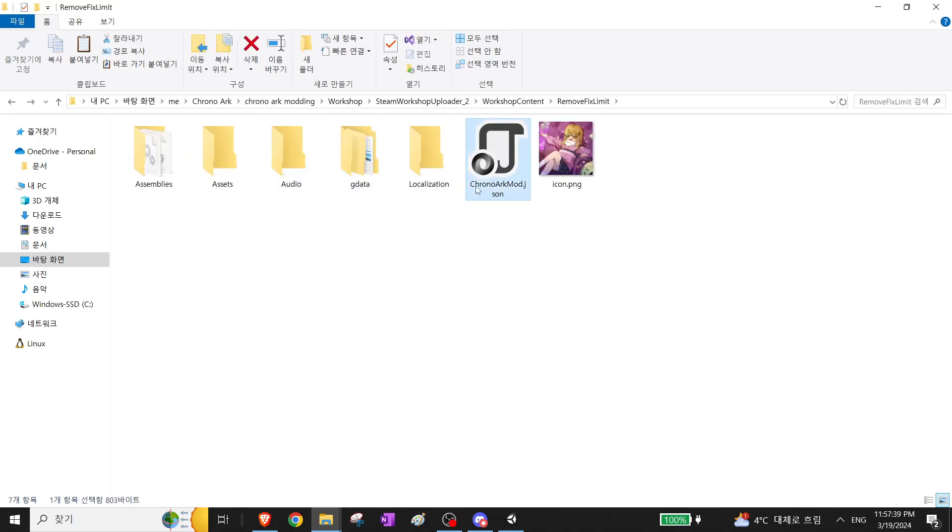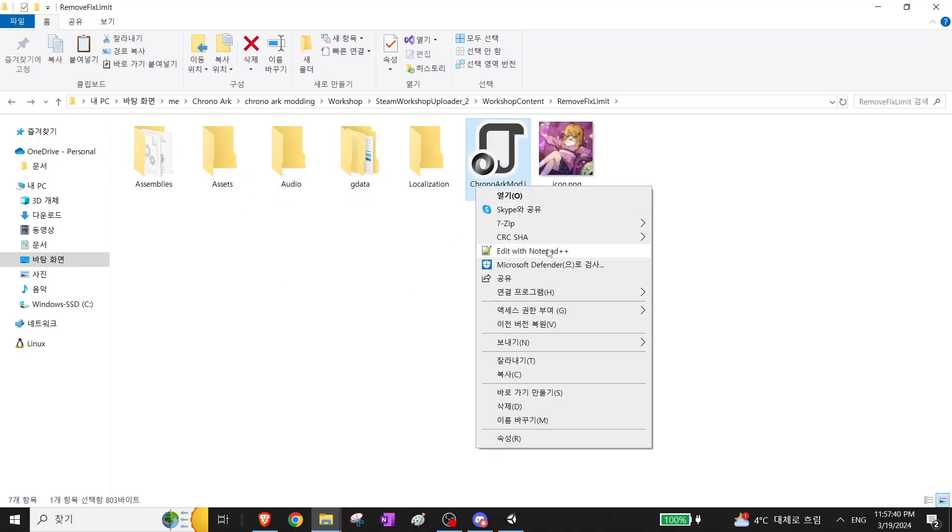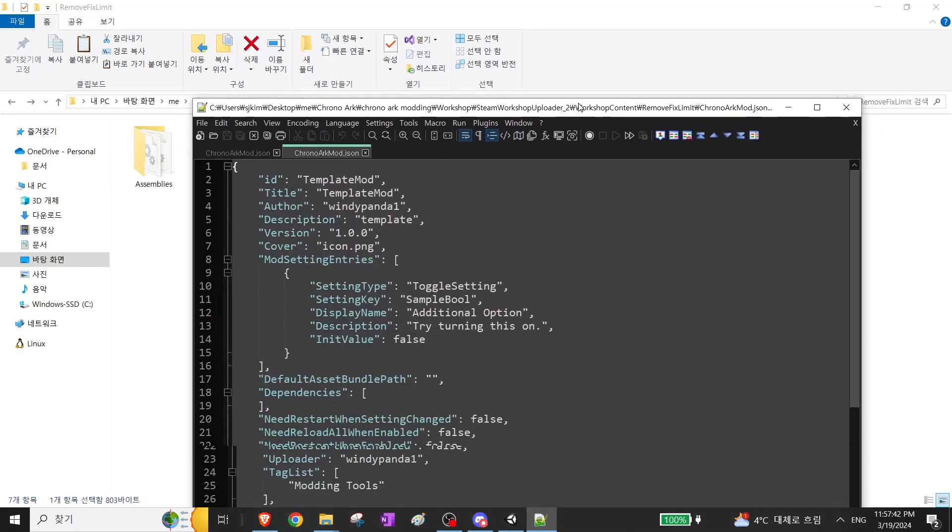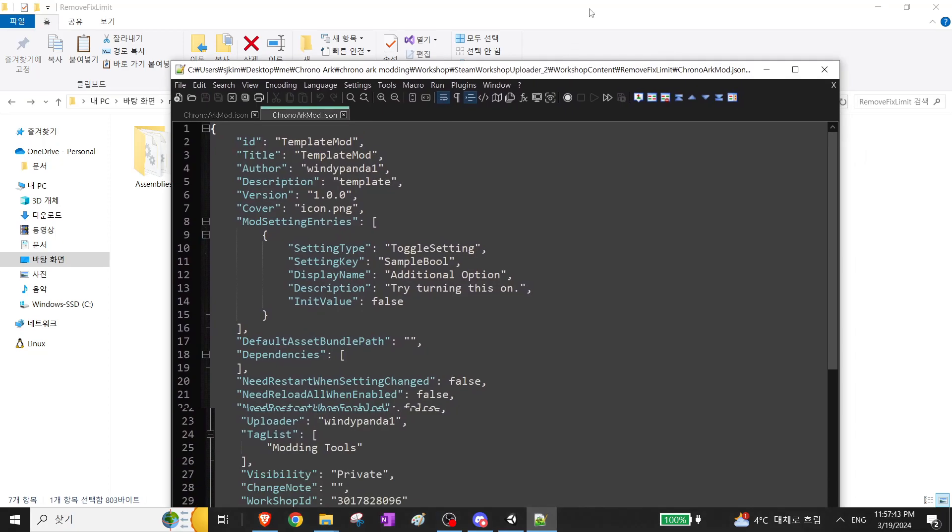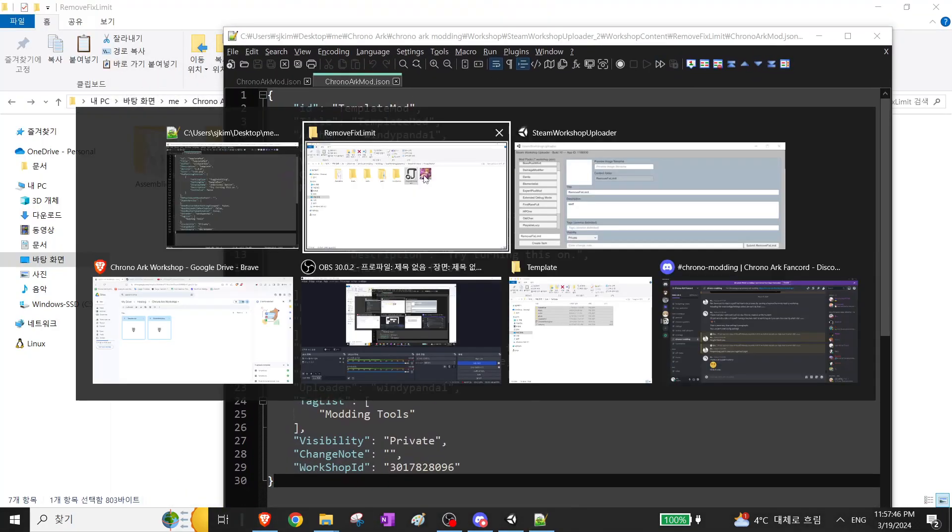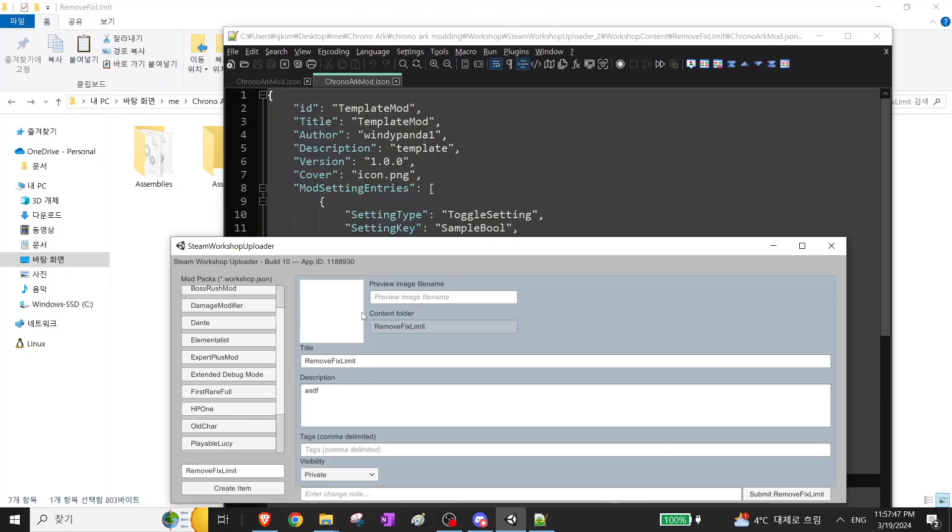And then you can fill in these details. I'll just change the names and stuff.